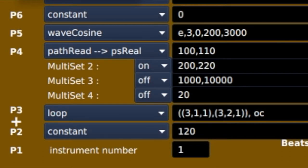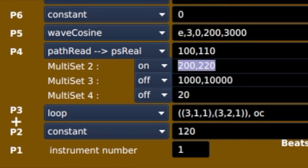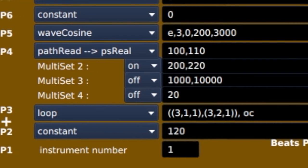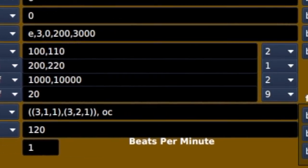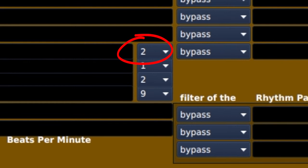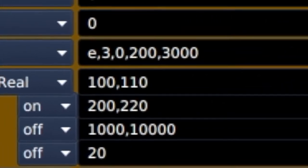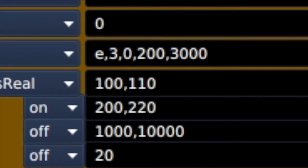In P4, you see the frequencies are set to 100 and 110. But I also activated a second multiset of 200 and 220. The first multiset has a weight of 2 and the second multiset a weight of 1. So the frequencies of the first multiset are used two times more frequently than the second multiset.